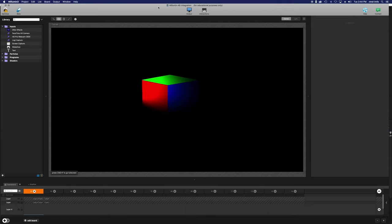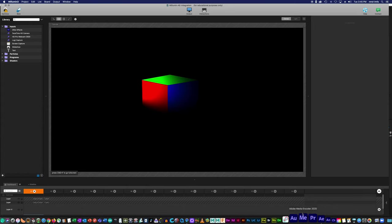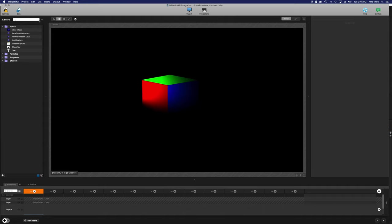In our last lesson I went over how to use Siphon to integrate other programs like Touch Designer and Processing. In today's lesson I wanted to show you a cool feature that's built into Malumin now. It used to be that you had to download a plugin, now there's a built-in plugin.